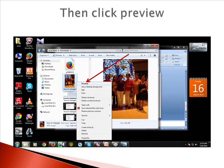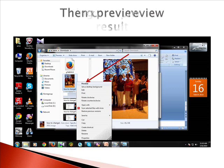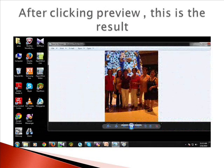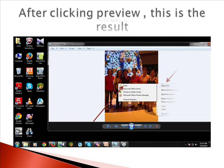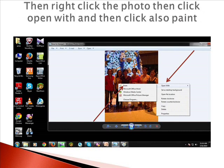Then click preview. After clicking preview, this is the result. Then right-click the photo, then click open with, and then click Paint.